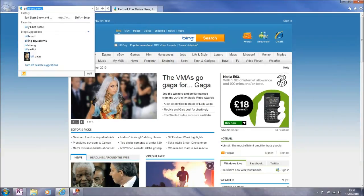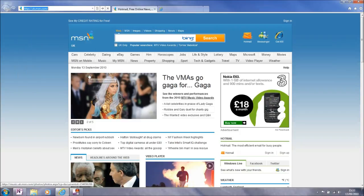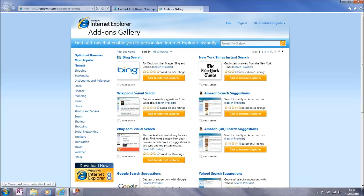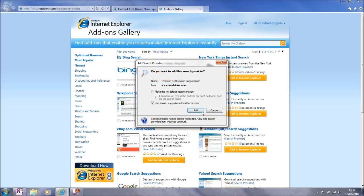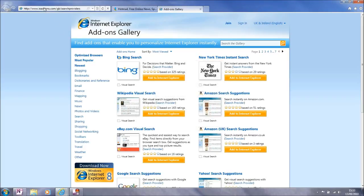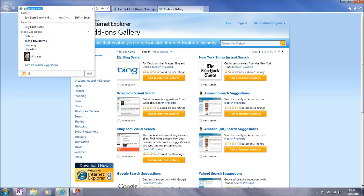In fact what I'm actually after is something that's not listed here. Even though Bill Gates is in my Bing suggestions, I'm going to add an additional search provider. In this case I'm going to add the Amazon UK search provider and then go back and search for Bill again.